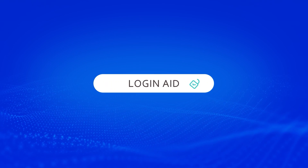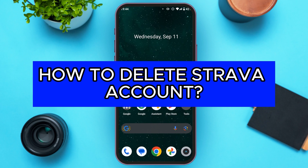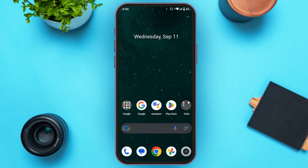Hello everyone, welcome back to our channel Login Aid. In this video, I will guide you on how to delete your Strava account. So if you also want to delete your Strava account, this video is just for you — follow the simple steps and you'll be able to do it.